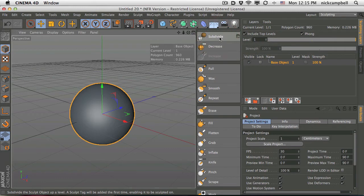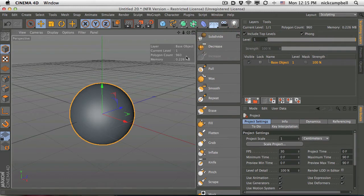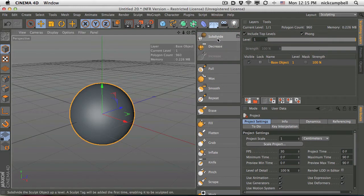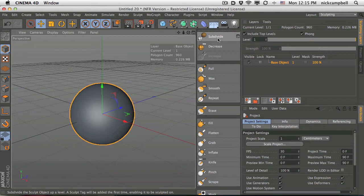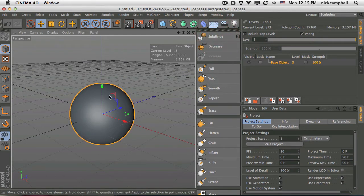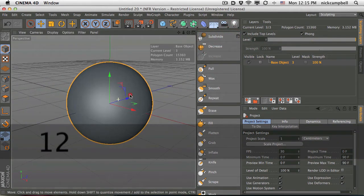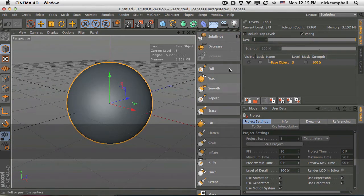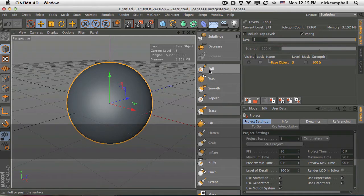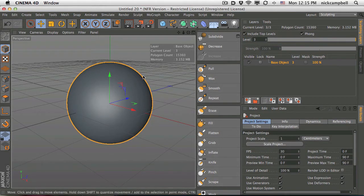And you can see it showing higher and higher polygon counts as we subdivide more and more. And this is going to give us geometry that we can then play and pull around. So now we have all these tools that light up that allow us to morph and push and pull on this geometry.